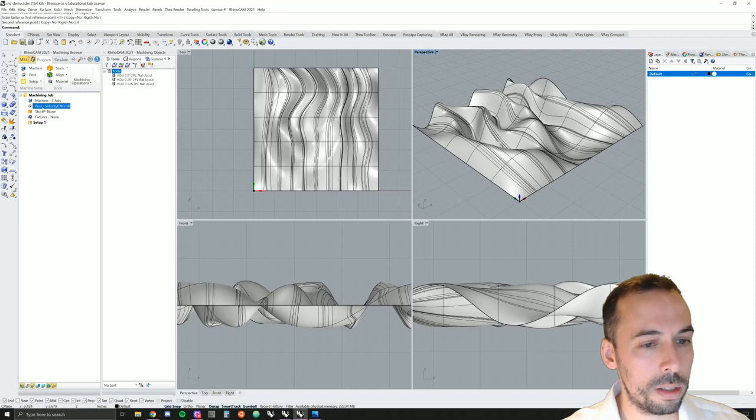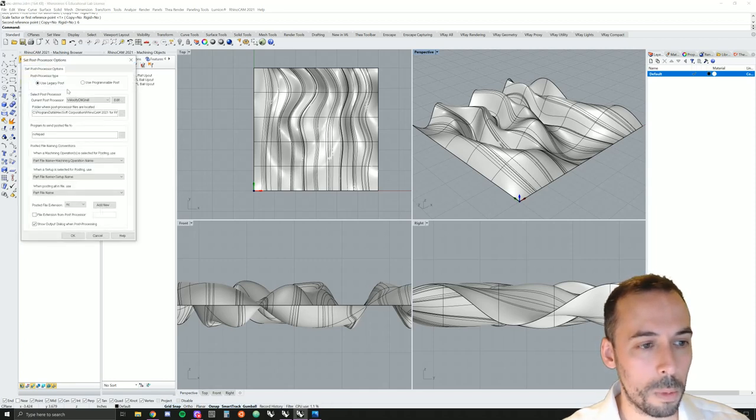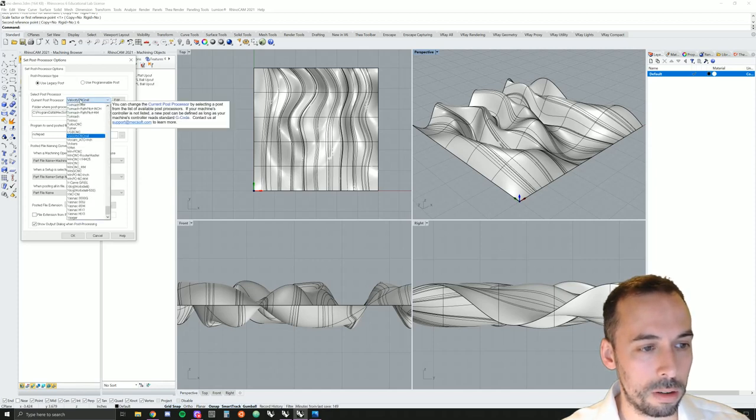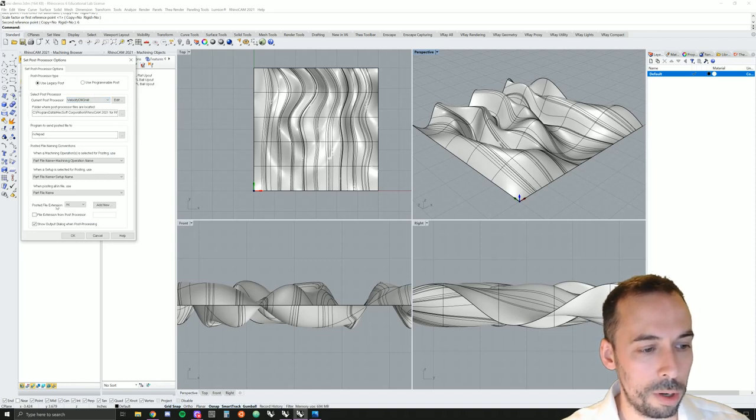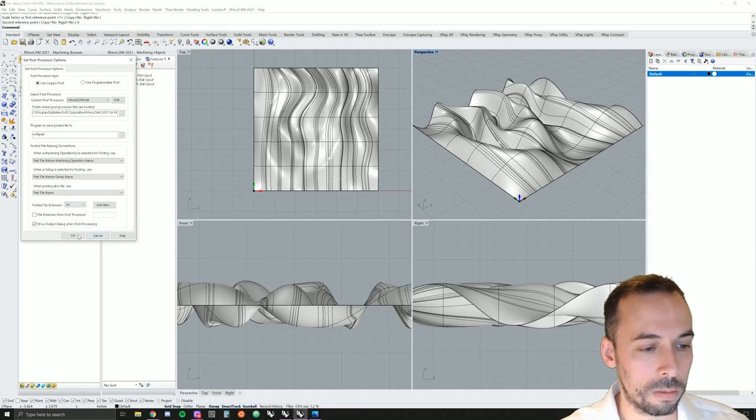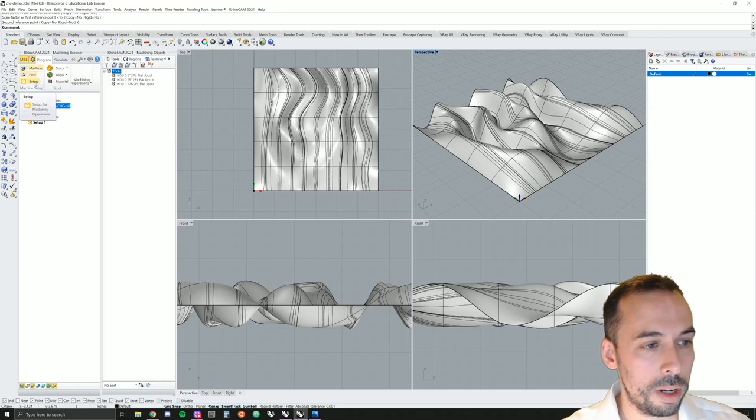Next, we need to set our post processor. I'll click on the post processor and I'm using Velocity CNC mill. You can pick from the list here and I'm going to make sure the posted extension file is .nc numeric control file in gcode. We're done here with machine setup.